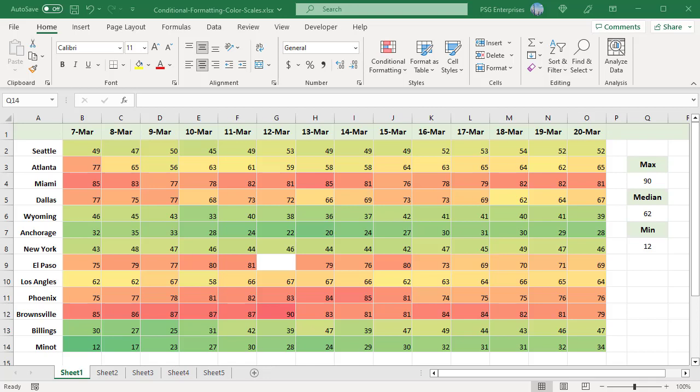When the selected data contains any blank cells or any error values, the conditional formatting skips those cells and highlights the remaining cells. For example, G9. When you select the default color scales, the values are automatically highlighted with the default color without specifying any conditions.